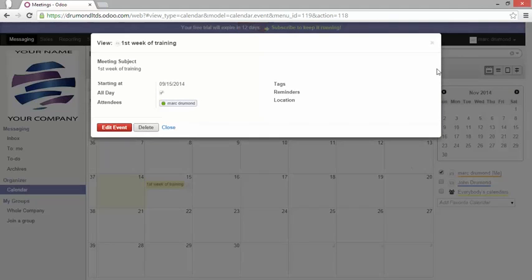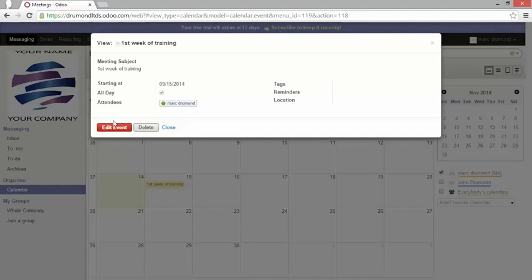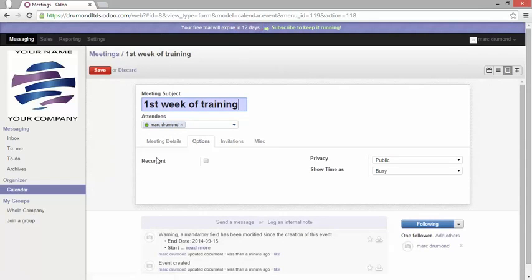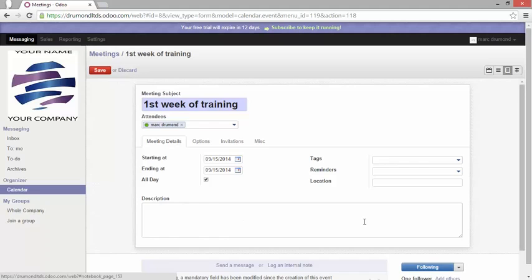Now when clicking on it I can have more details. If I want to edit that event I just click on edit and now I will be able to enter more details.